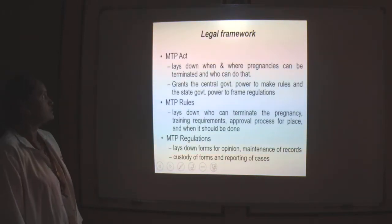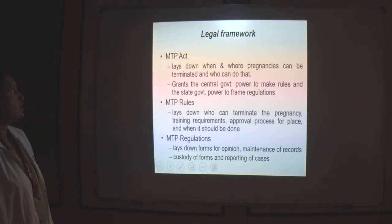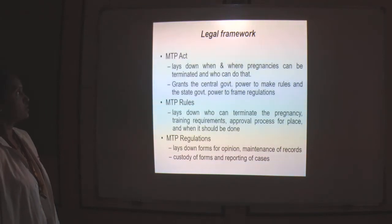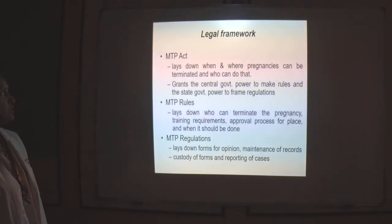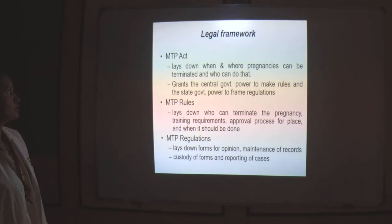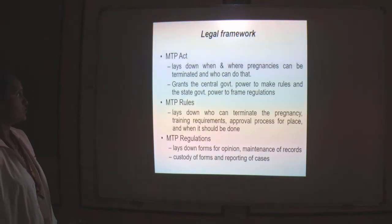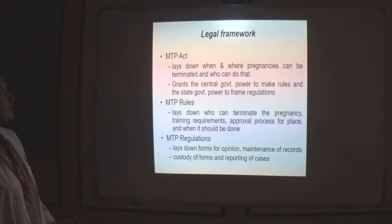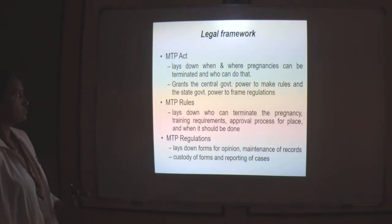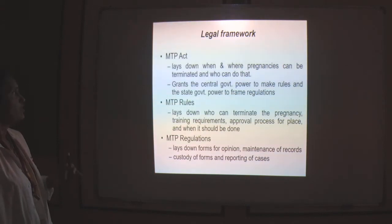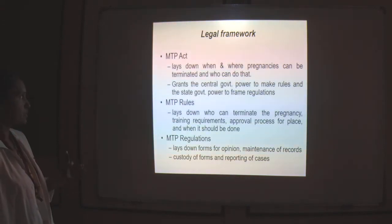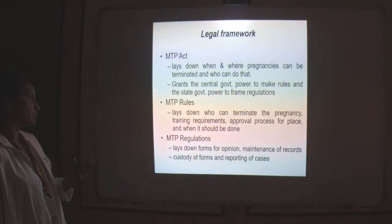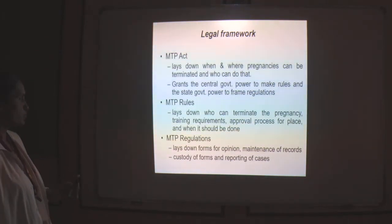The MTP Act in its legal framework has laid down rules and regulations regarding when pregnancy should be terminated, where it should be terminated, and who can do it. These come under MTP rules controlled by the central government. The Act also grants the central government power to make rules, and the state government is given power to make regulations. Regulations include forms for the opinion, maintenance of records, custodial forms, and reporting of cases.